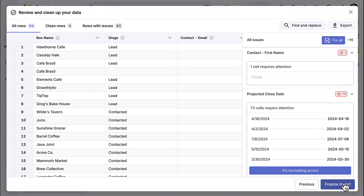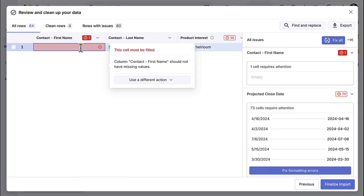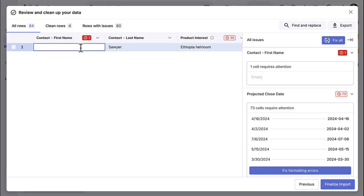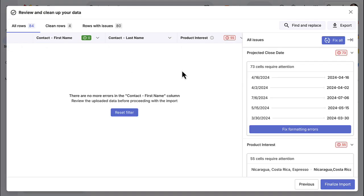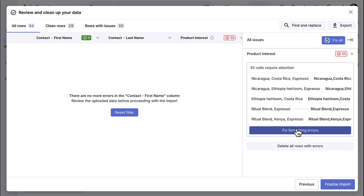If your data has any errors, you can fix them here before importing to your pipelines. Work through the list on the right hand side to fix any errors in your spreadsheet. You can review and fix individual errors or make updates in bulk, like date formatting.